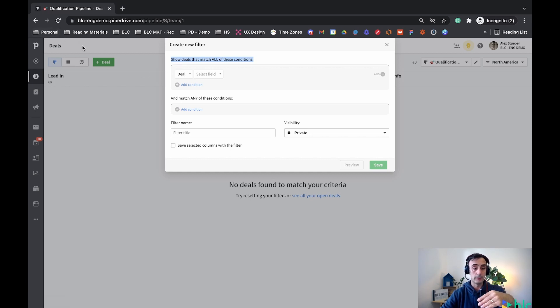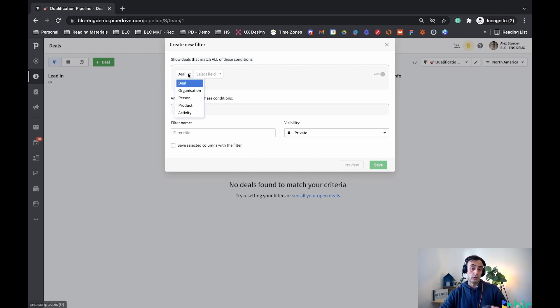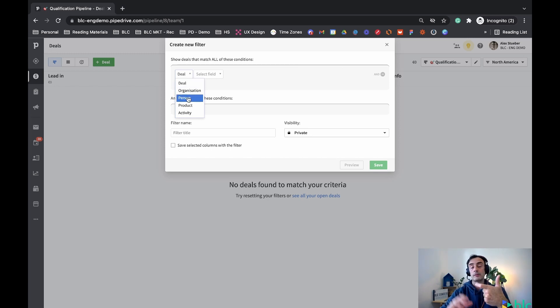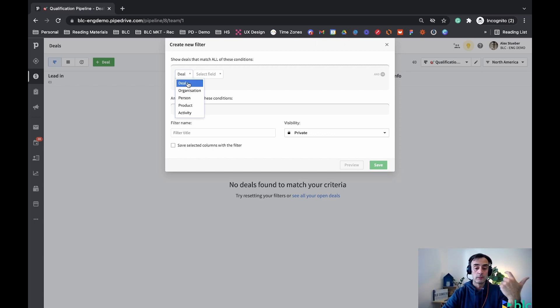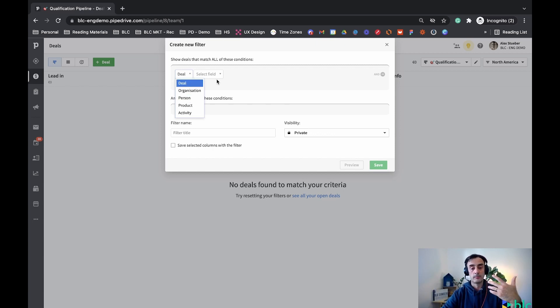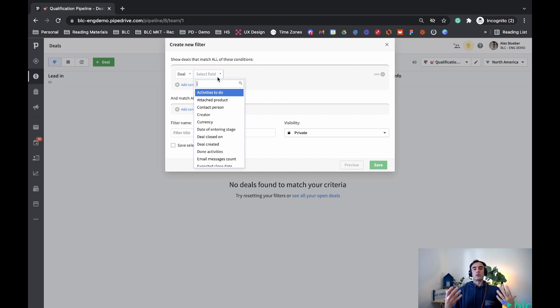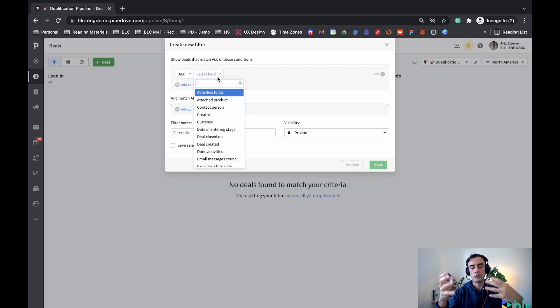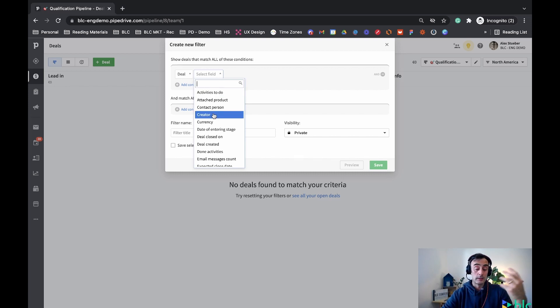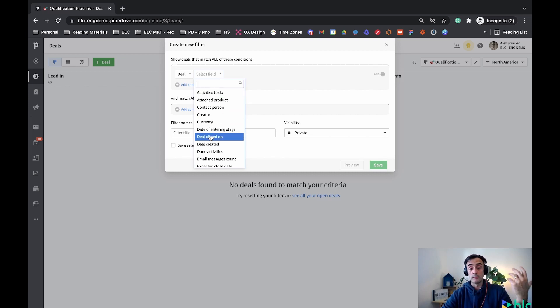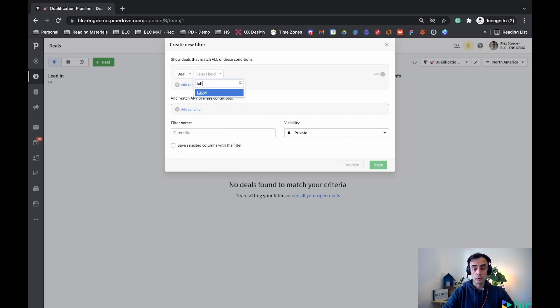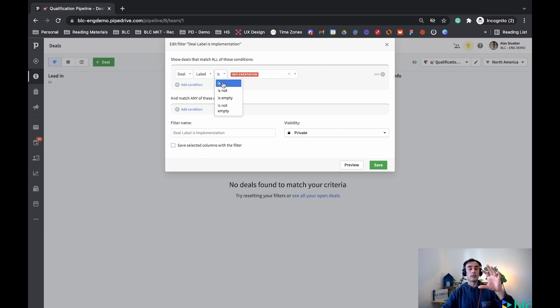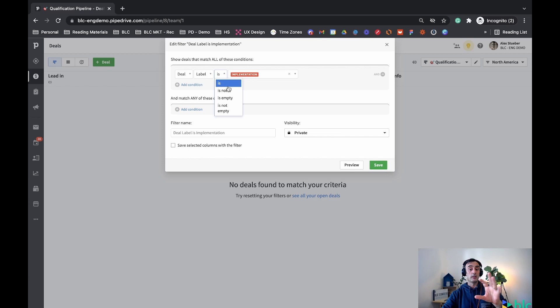Everything here is gonna be related to the deals, so it has a direct link to my deals. I could also say that the first condition is based on a person, but also because I'm on a deals filter, it's gonna be persons that's gonna have a sort of a link with the deals. For the exercise, we're gonna say a deal, and then what is the condition? Basically, which type of fields that I have in deals that I can use to create a filter. Let's say my deals labels.